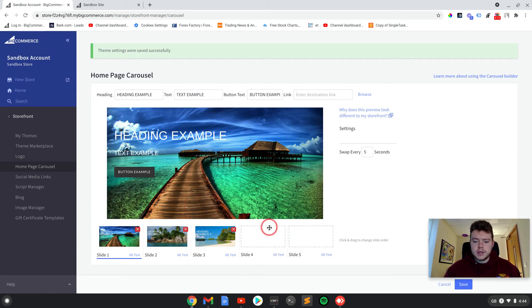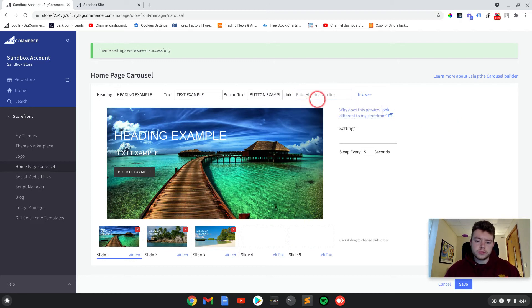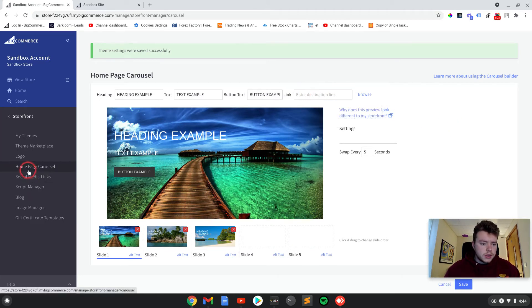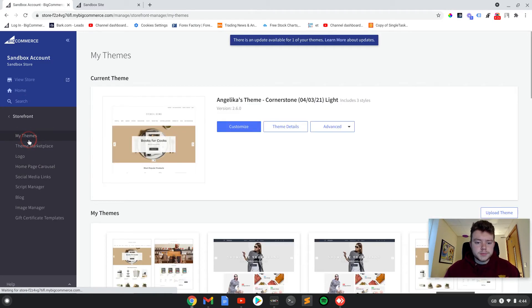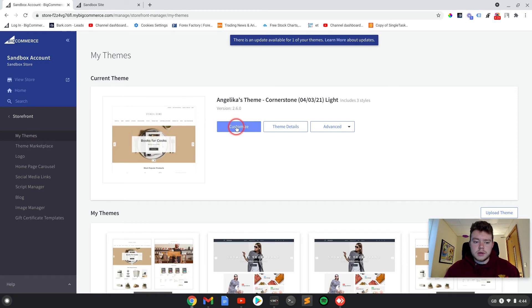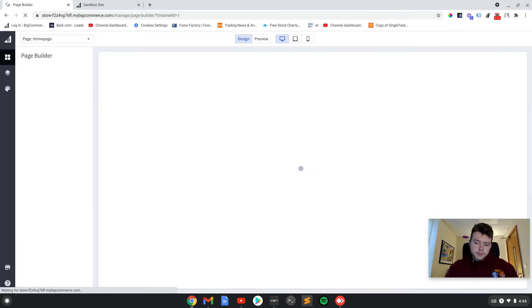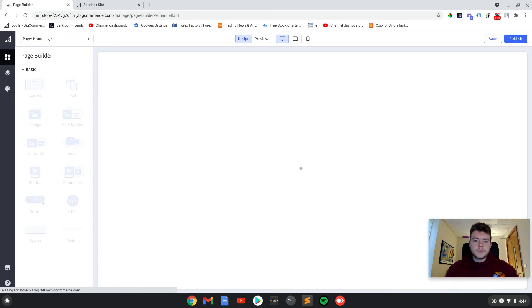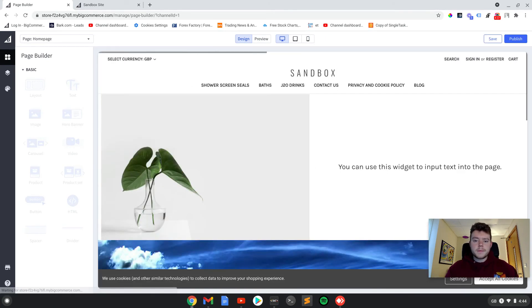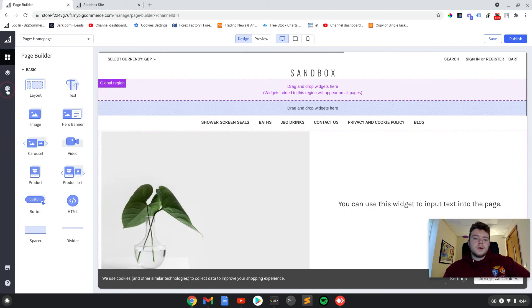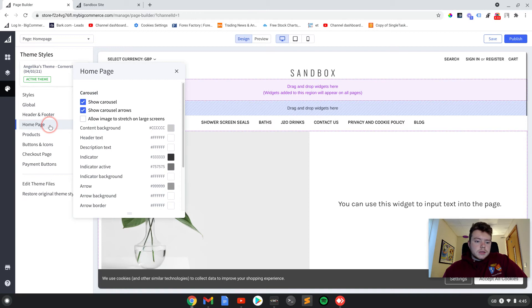So after you've made your changes in here, you can add a link to where you want it to end up. And then if you go into the theme editor, so if we go into here, my themes and then customize.